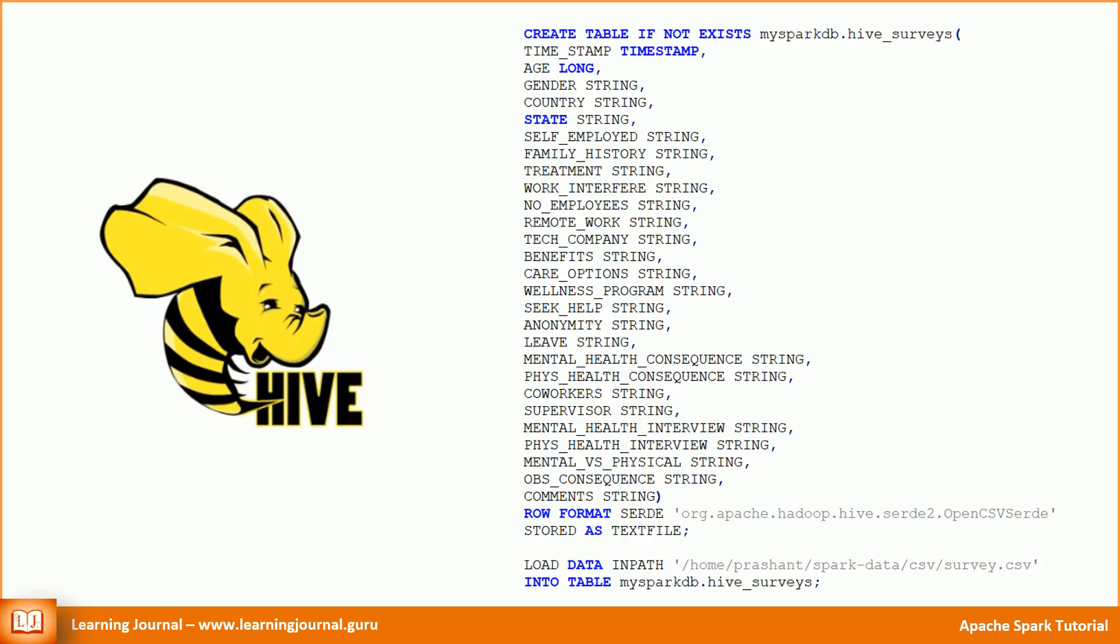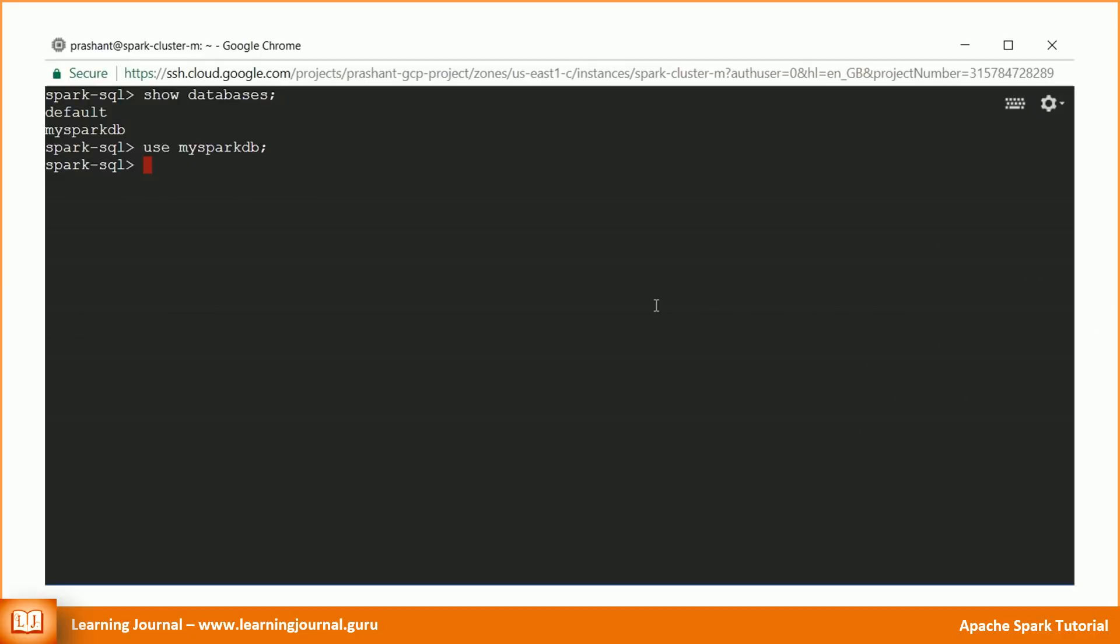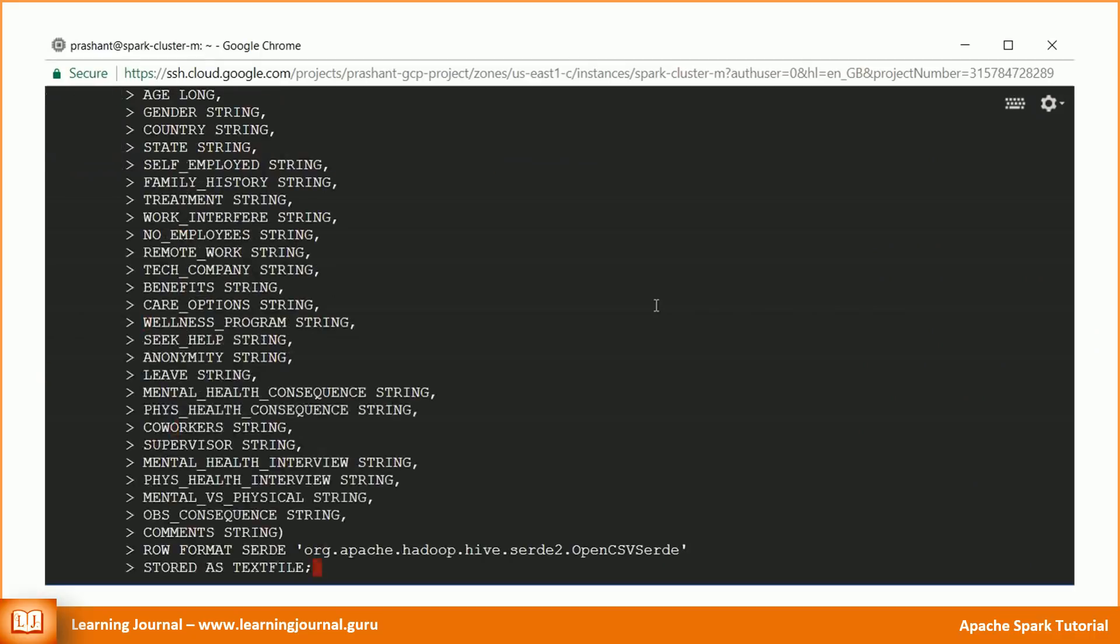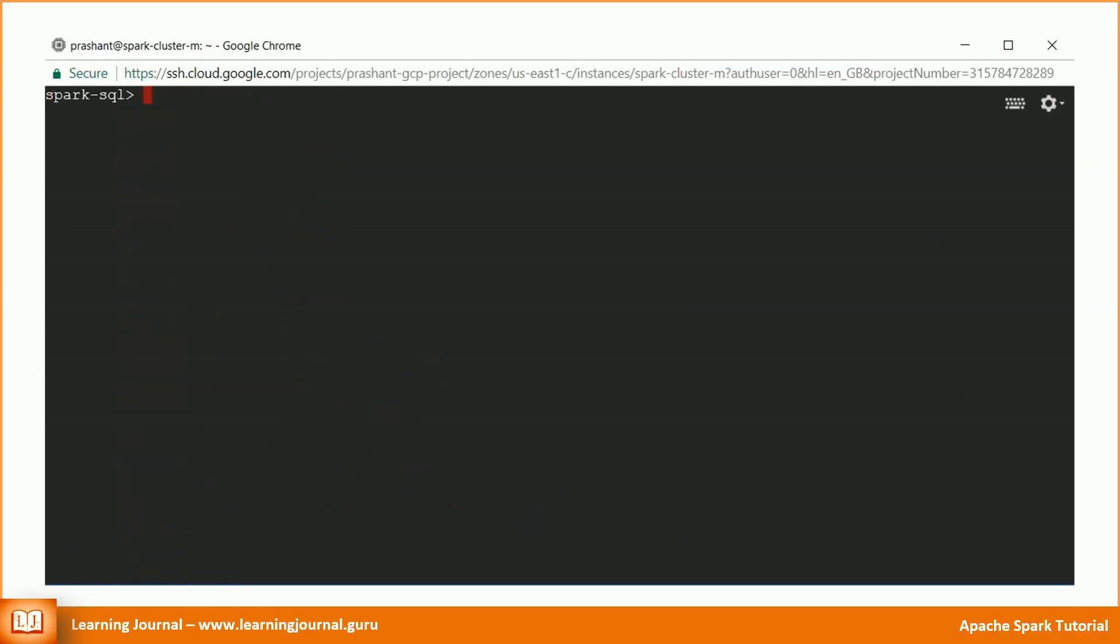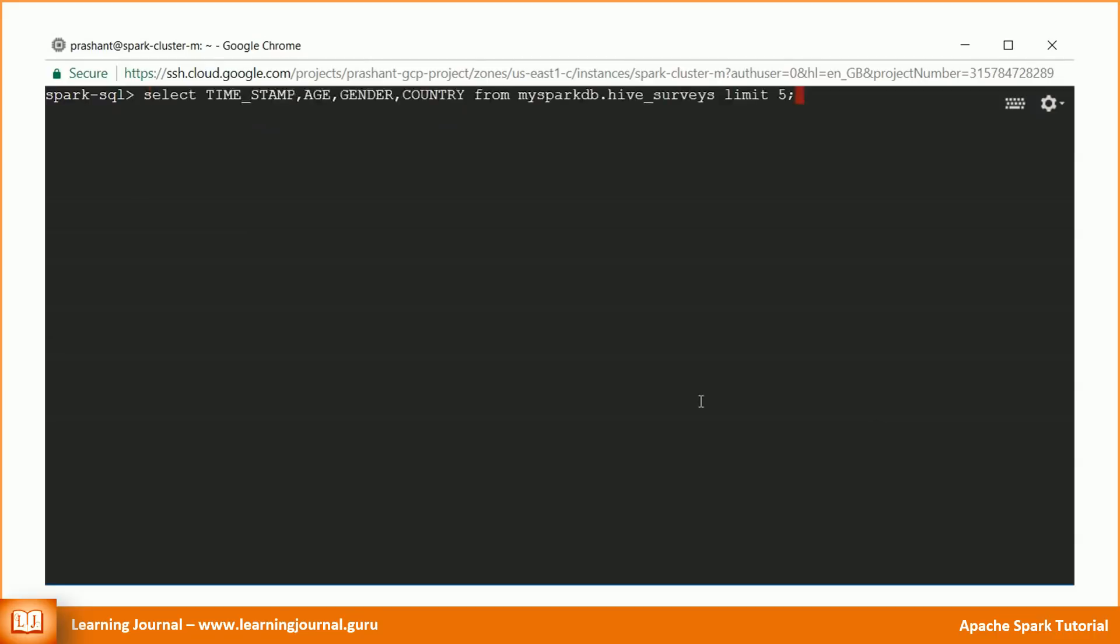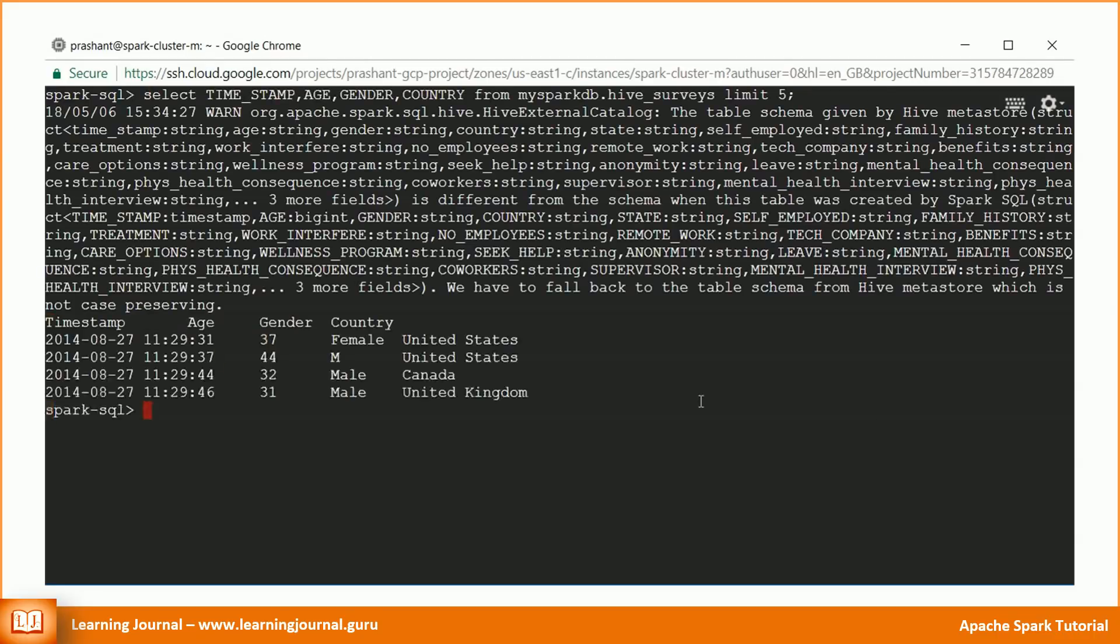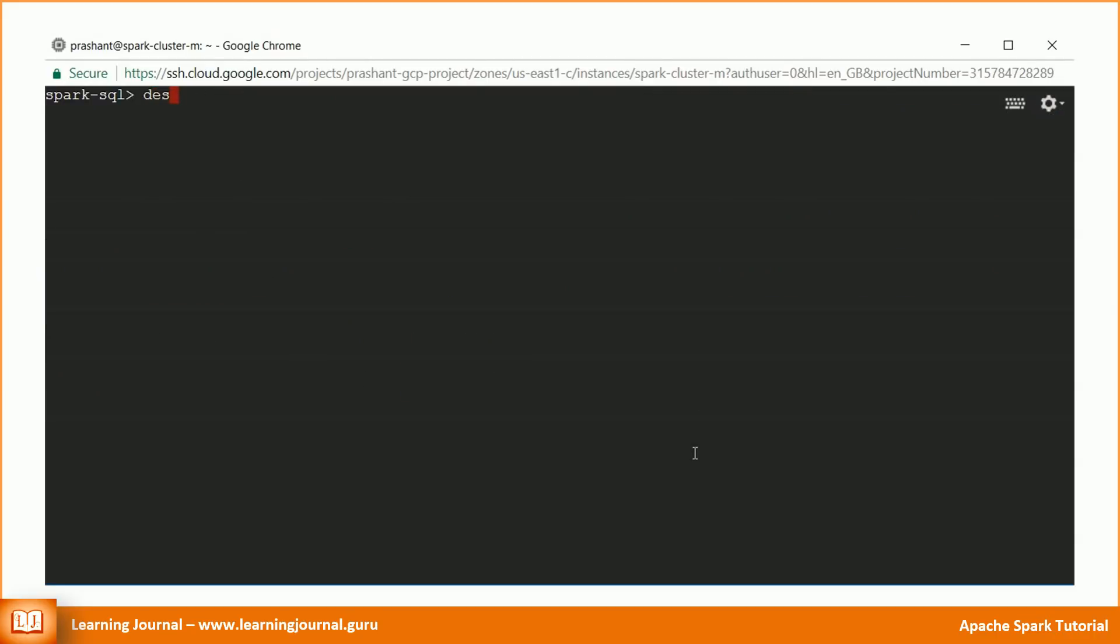Once you have a table, you might want to load data into the table as shown below. Since Spark SQL also supports the majority of HiveQL, you can easily execute these HiveQL statements in Spark SQL. Let's do that. Now you can easily query that table. You can describe the table and check some details about the table.